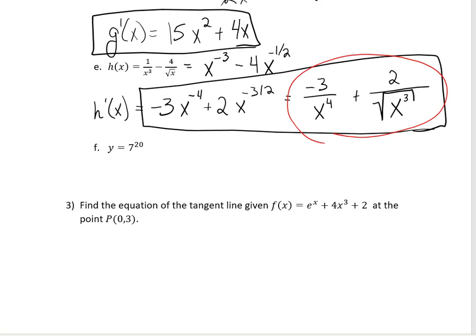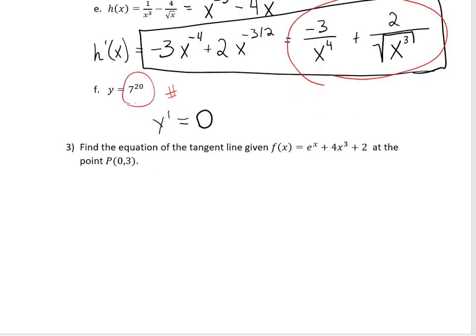Last but not least, find the derivative of y equals 7 to the 20th. You might think: bring the 20 down in front, subtract 1 from the exponent, and done. But 7 to the 20th is just a number — a constant. There's no x value, so nothing is changing. The derivative, sneaky as it is, is just 0. There's no variable; it's just a constant, even though it's a huge constant.